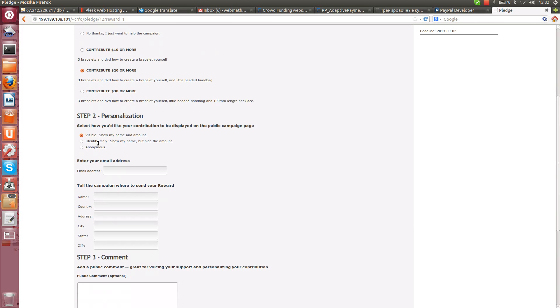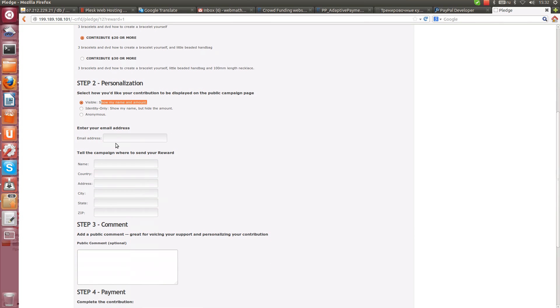Step 2, Personalization. Visible show my name and amount. Let's enter memorable email.